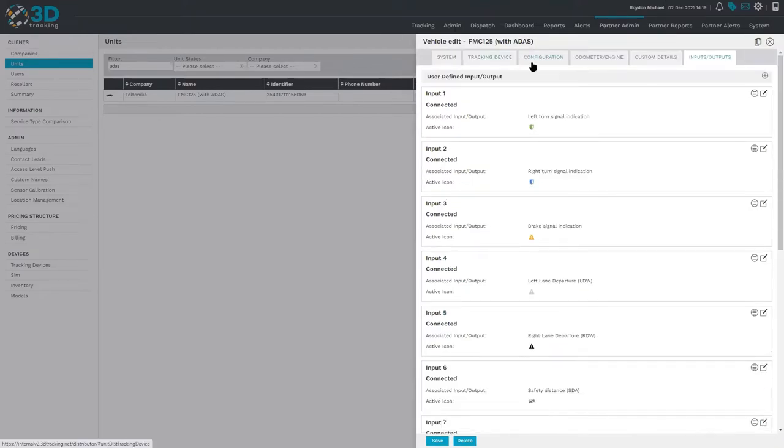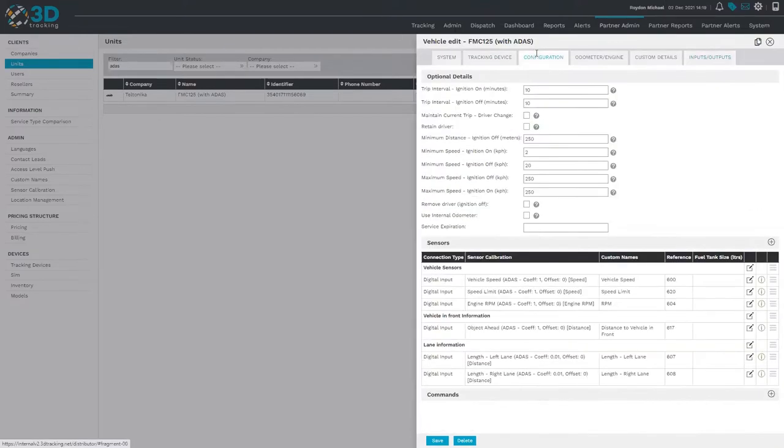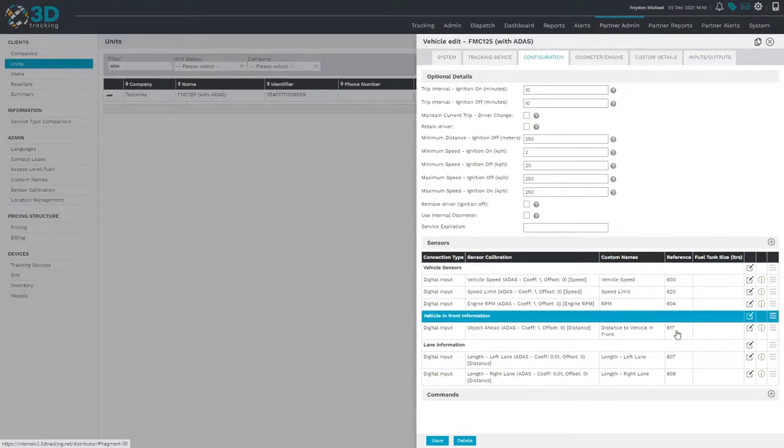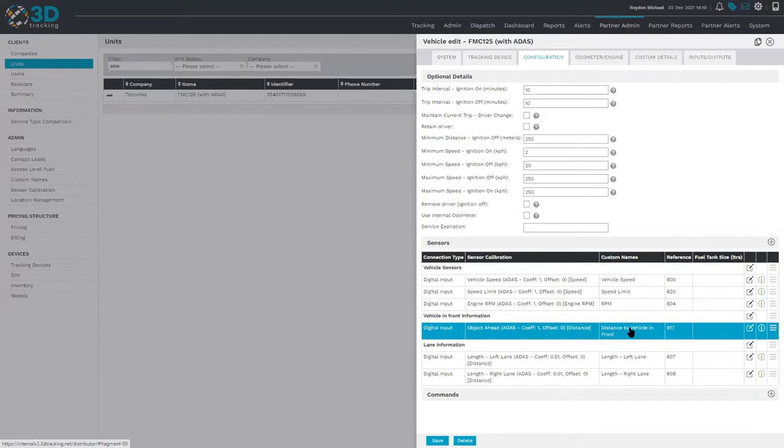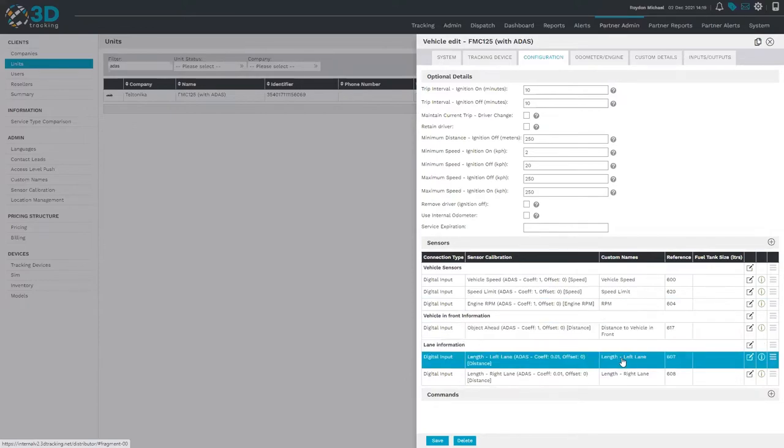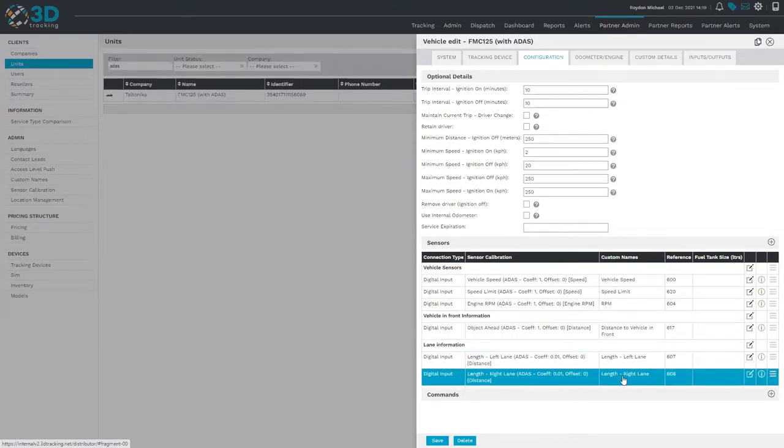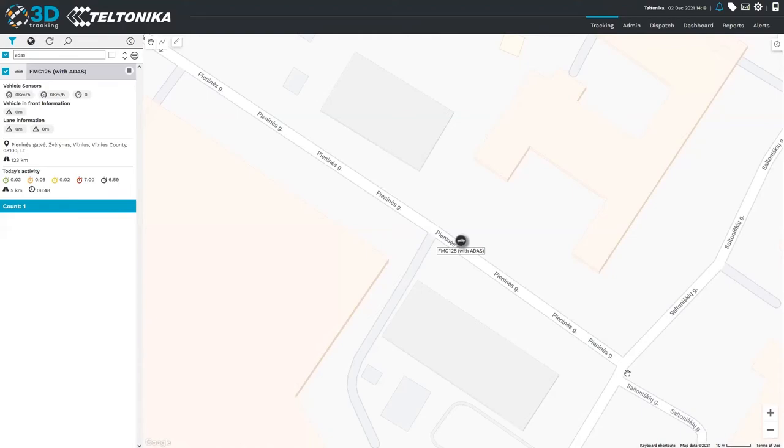Additionally, we also have the variable values. Here you can see data such as the distance of the vehicle in front, the length of the left lane, the right lane, etc. Now that the vehicle is set up to start receiving the data, let's have a look at how this looks on the platform itself.